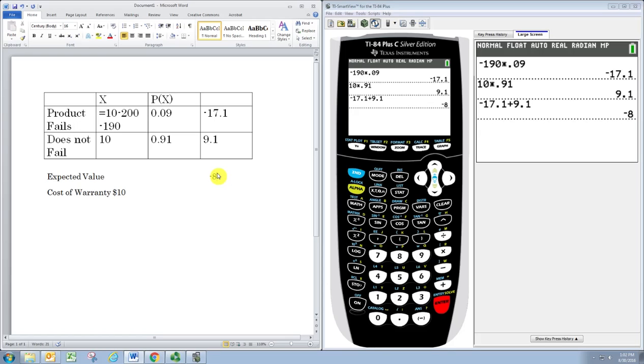From the company's point of view, that's not very good. The company doesn't want to lose money. Remember, they want that expected value to be zero. The way to make that increase to zero would be to charge more for the warranties.